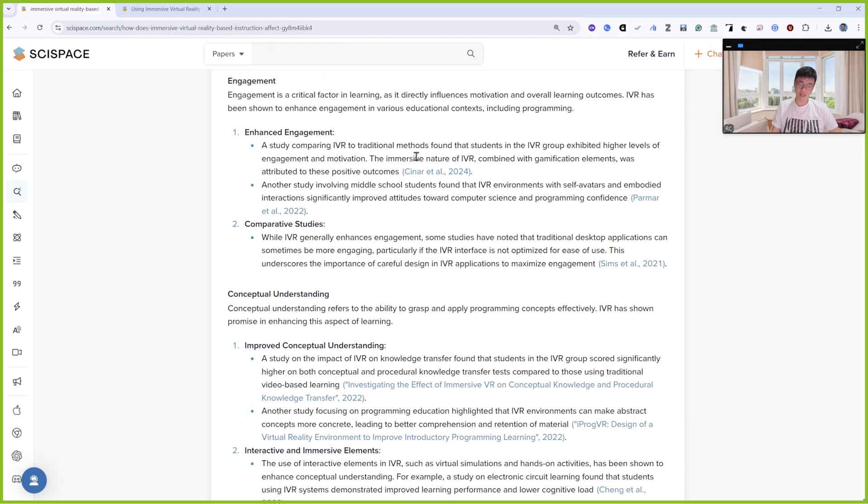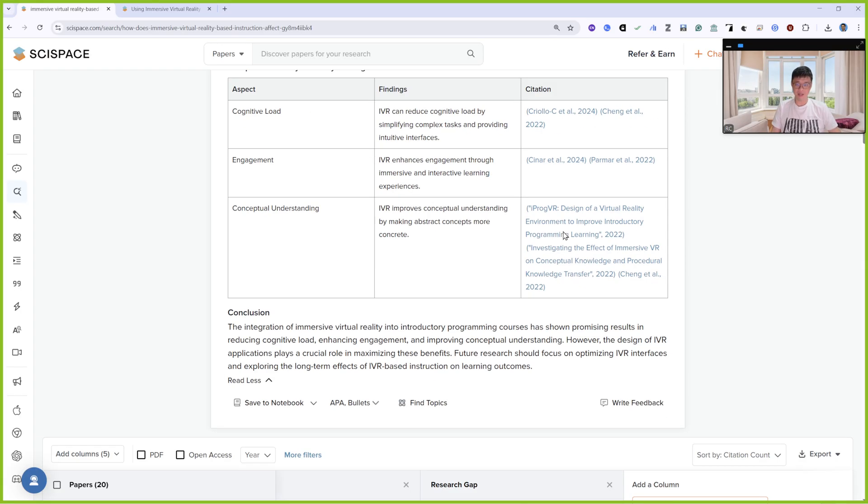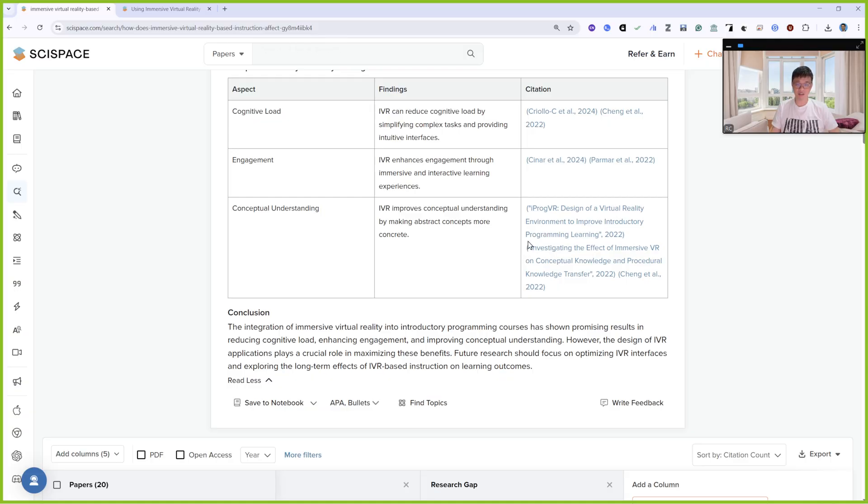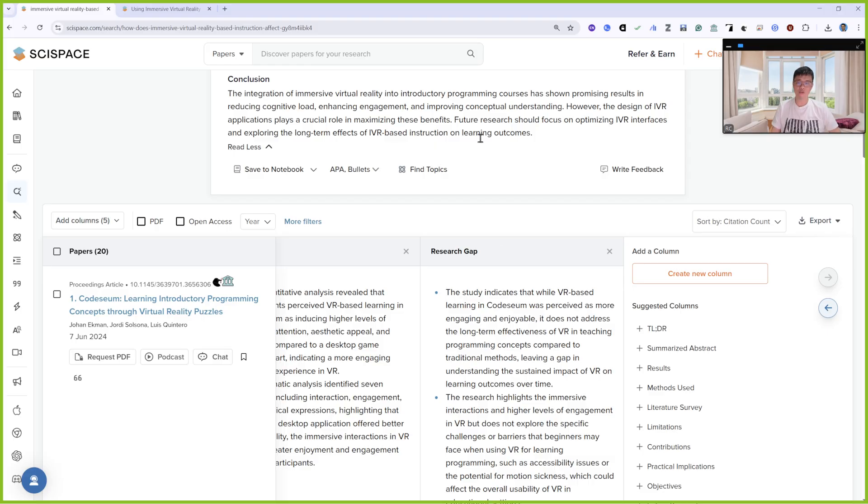No matter what results you get, the first thing you need to understand is to read it and verify it again. This is a systematic literature review done by SciSpace. They call it Deep Review mode, which is actually very powerful.